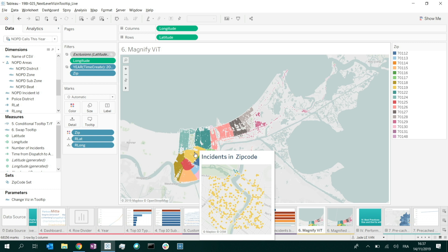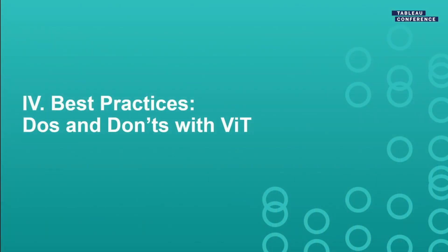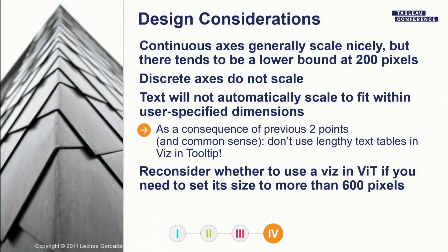You probably noticed it's slow to load the maps — we had to wait a little bit. That's because of performance issues, which is a perfect transition to talk about performance with viz in tooltip.